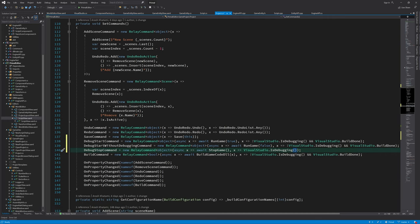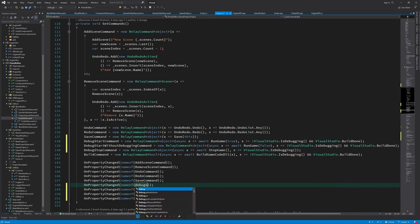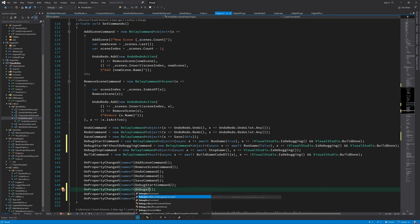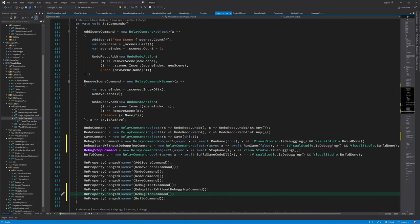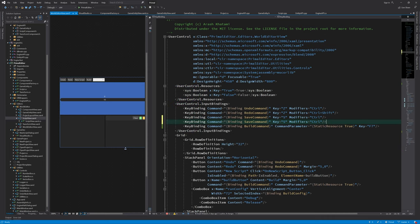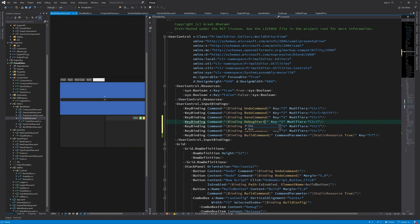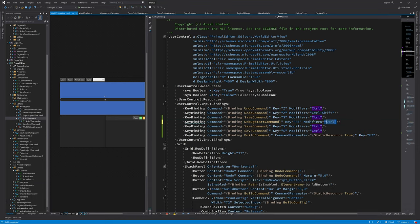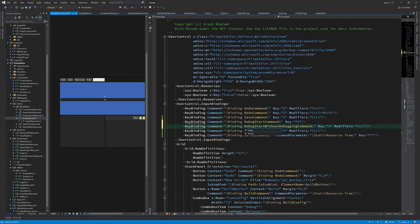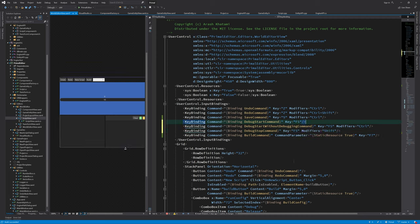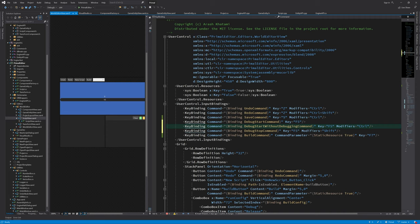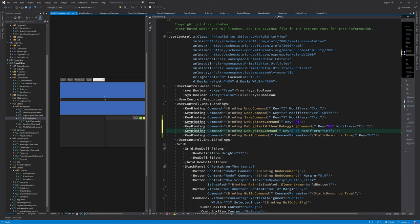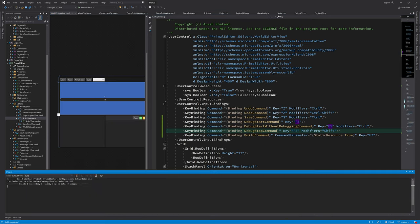And we also shouldn't forget to update the property stack to call onPropertyChanged for these new commands. And then we can go ahead and set key bindings for these new commands in the world editor. Here we set hotkeys for these commands, which is the same as in Visual Studio. When we press F5, we just run the game code in the Visual Studio debugger. And when we hold Ctrl and press F5, the game will be executed like a standalone game. And if we are running the game in the debugger, we can stop debugging by pressing Shift and F5.